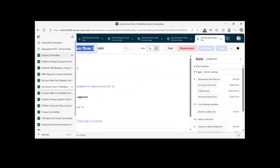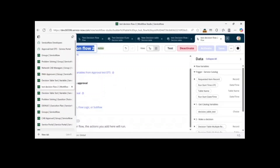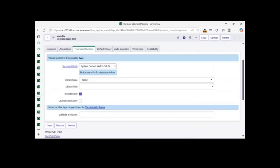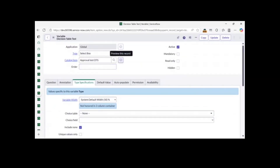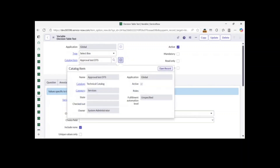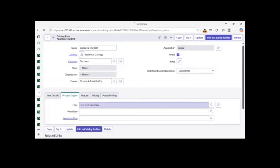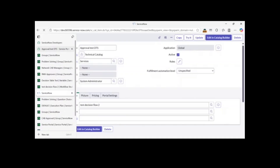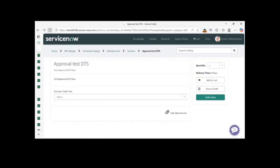The flow looks complete. Click Save and then Activate it. Copy the flow name. Now we need to go to the catalog item table, find our catalog item, and attach this new flow to it. Save the catalog item.